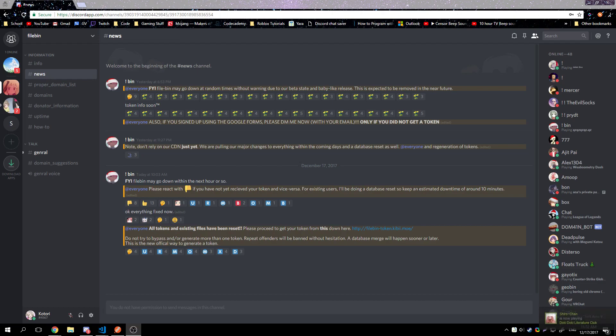Welcome to Filebin. We're going to start this video by explaining what Filebin is, split into three parts: what it is and how to get started, setting up, and extra information. Filebin is a CDN, also known as a content delivery network.